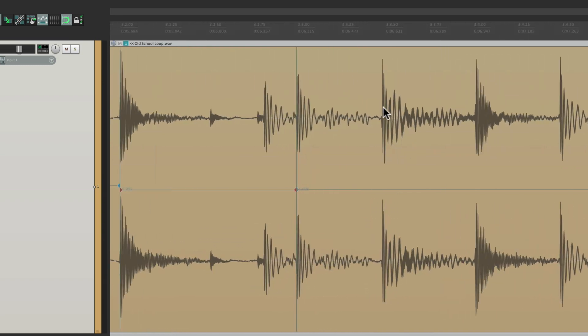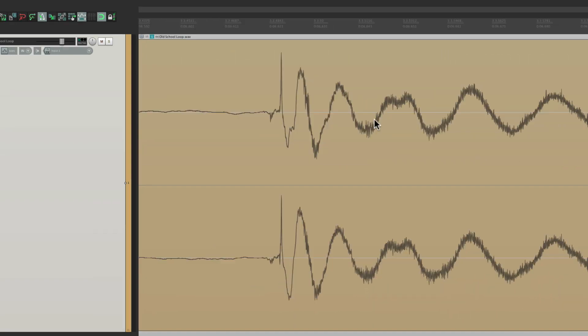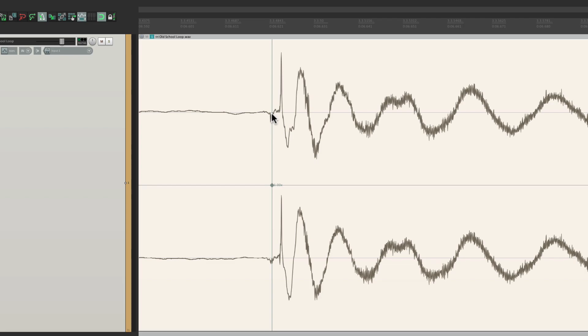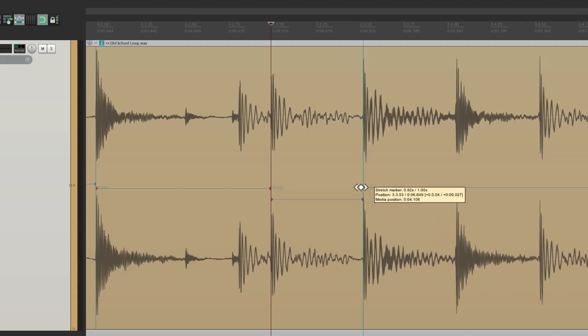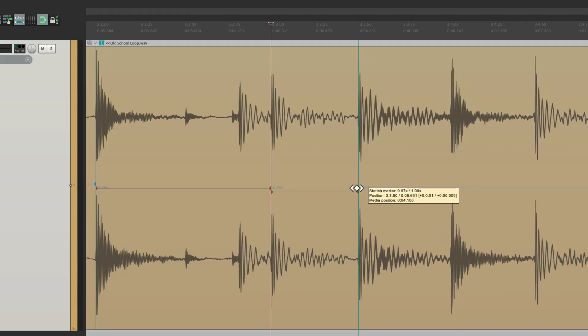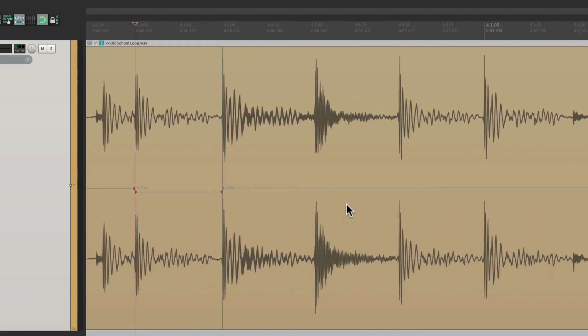Now we can go through and do the same thing for each one of these. Just grab it, snap it to the nearest grid to quantize it.